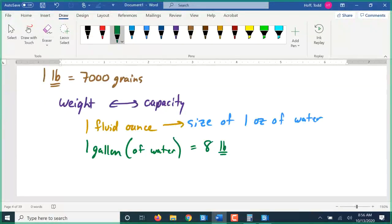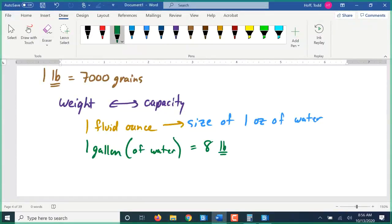A student asked why water is always used as the reference. A few reasons: water is plentiful, it's relatively harmless, and it's relatively consistent from one region to the next — it's not going to be heavier or lighter in different areas, unless you get into specialized nuclear reactor heavy water, which we won't cover in this class.